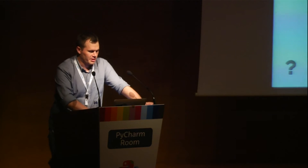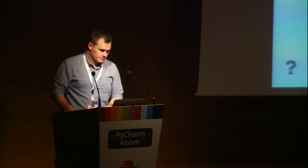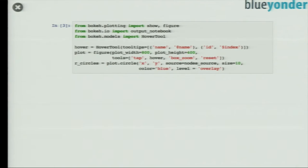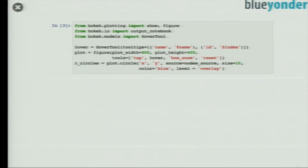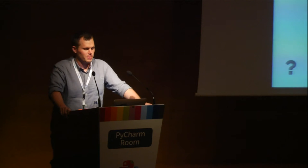Now we can finally plot something. Here's a bit of code — you can ignore the hover code for now and just look at the figure plot. Figure creates your drawing area, you define how big it is, and you specify which tools you want. 'Tap' means you can click on nodes. Hover is the hover tool — when you move your mouse above a node, it will show the name, because I have the column name in my data source, plus the ID or index, which is always there. When you hover over it, you'll see the ID and name of a node.